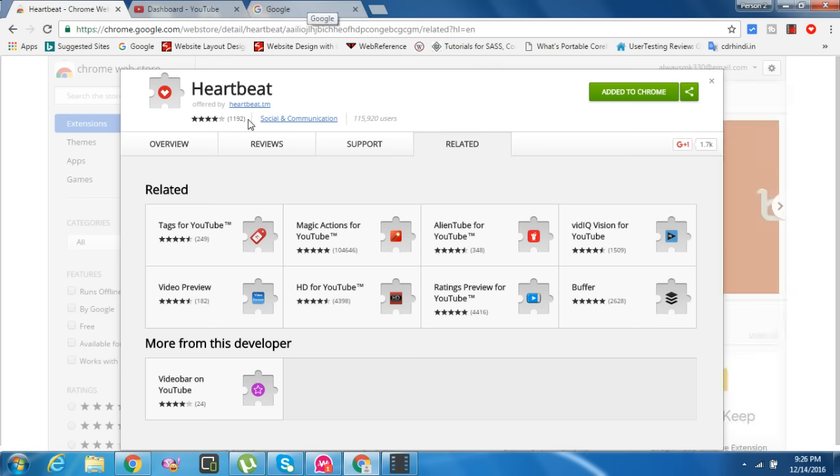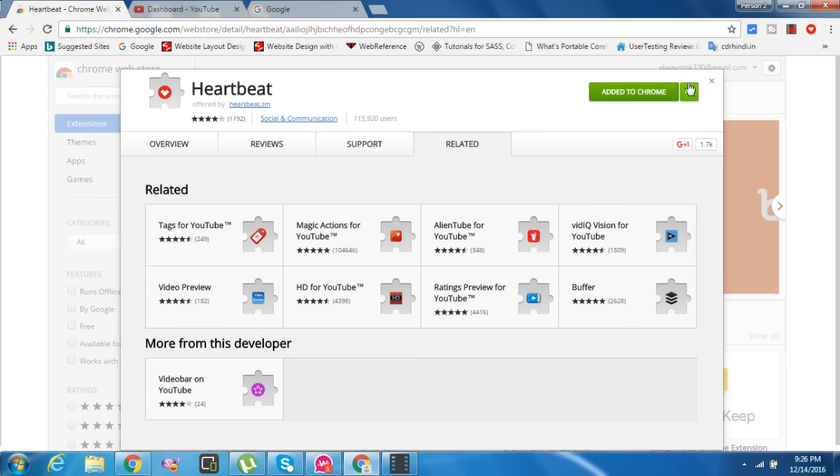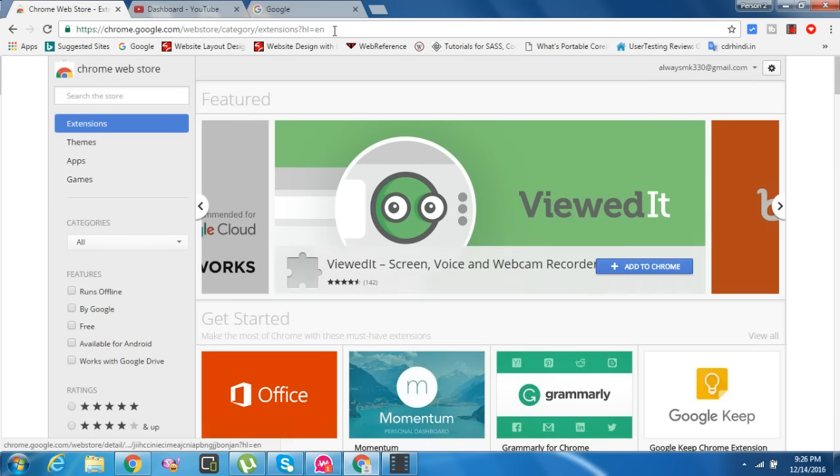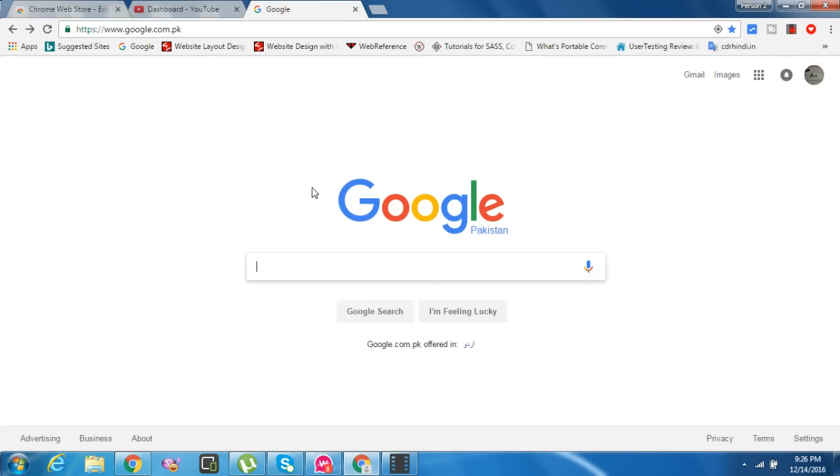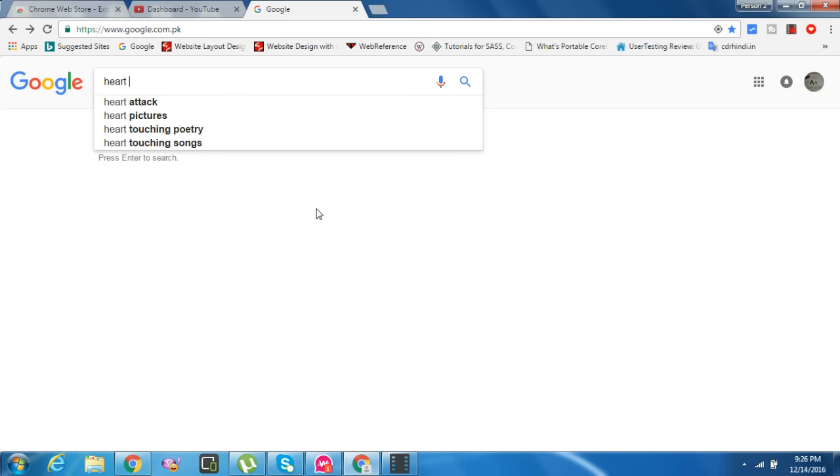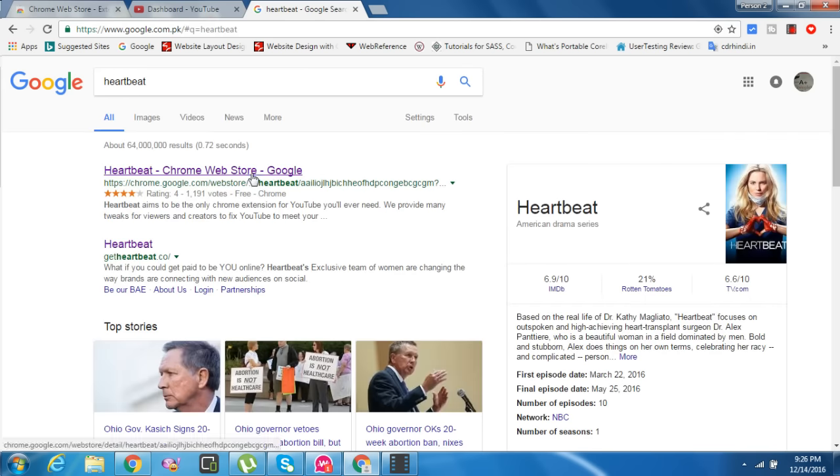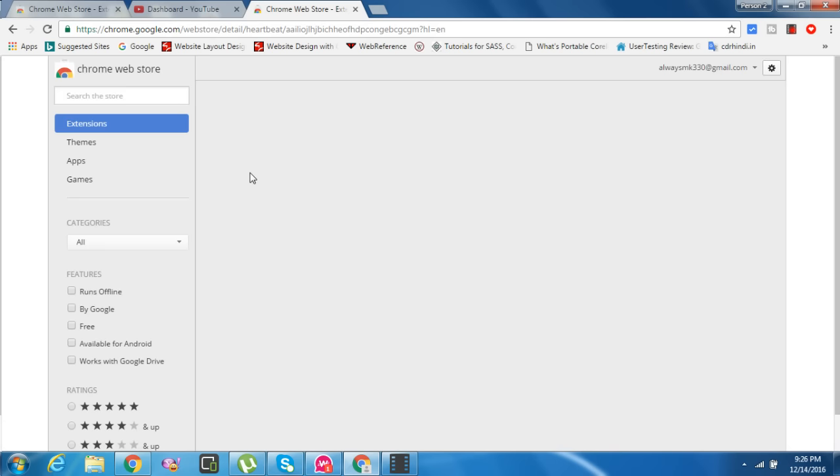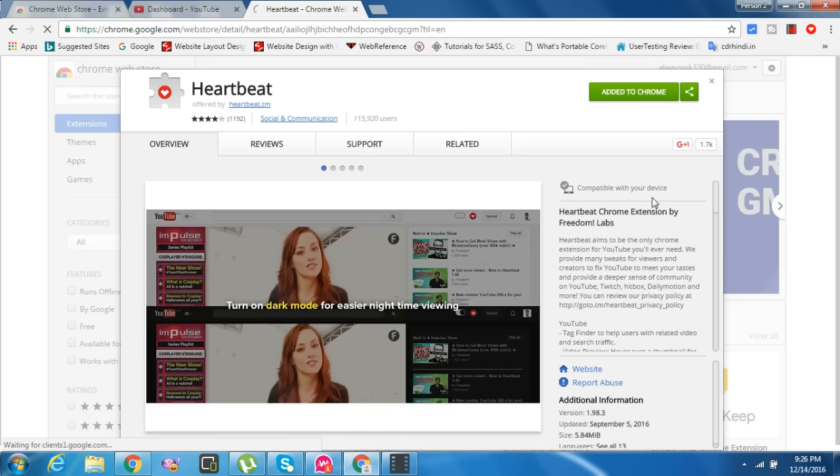The extension name is Heartbeat Tags for YouTube. Let me explain what's inside Heartbeat and what it's going to give you - high paying, high CPC tags for your videos.